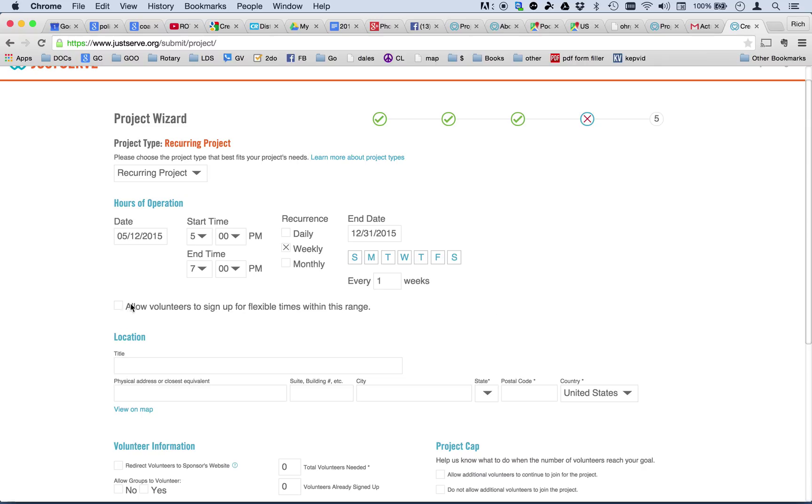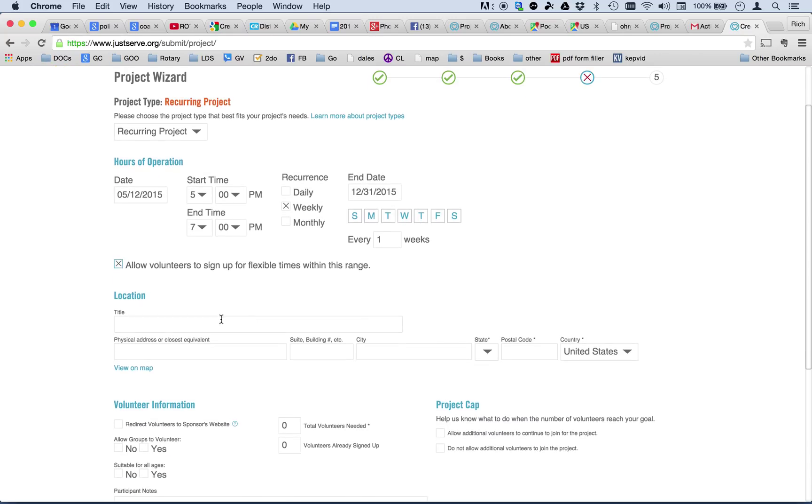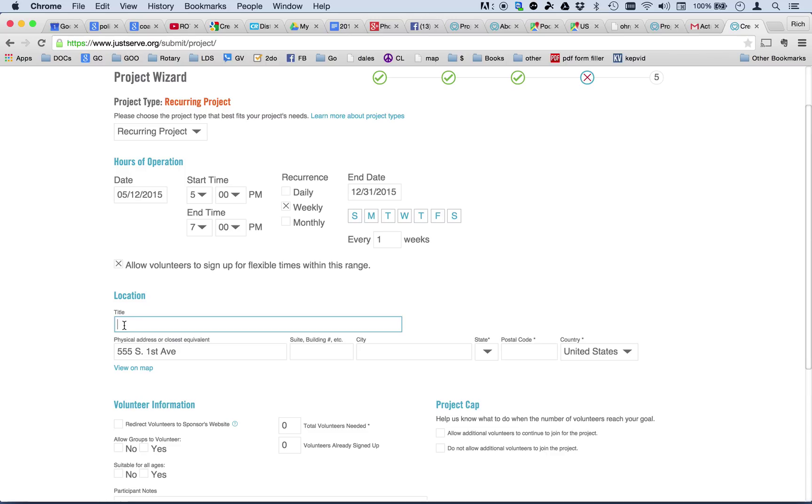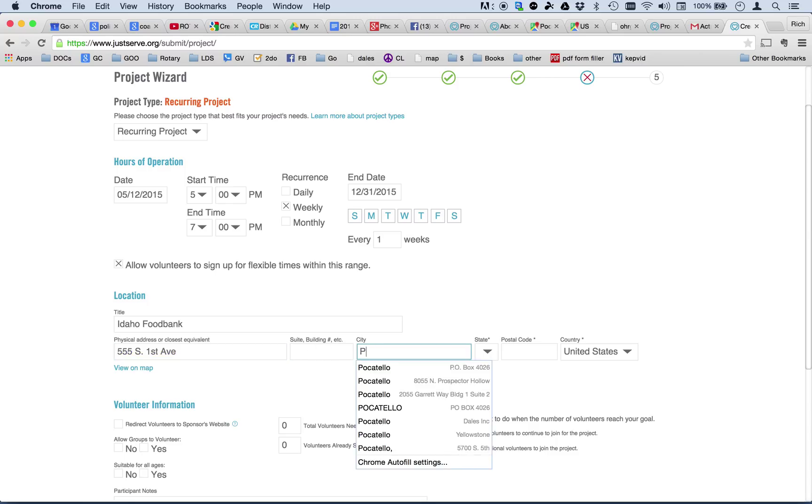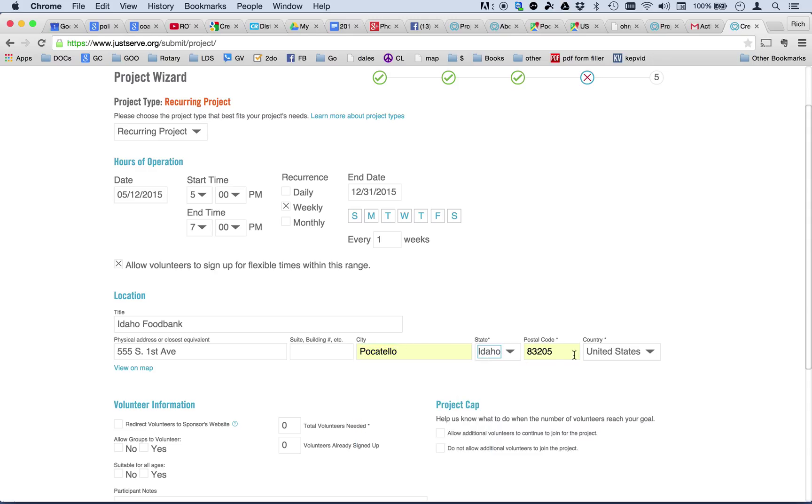Now, we could allow volunteers to sign up for flexible times within this range, because if somebody can come at 6, that's okay. And if they can only work an hour, they can come at 5 and work for an hour, or something like that. So, I'm going to say that this is flexible. The location is 555 South First Avenue. Well, actually, that is the physical address. So, I'll put that here. And the title is the Idaho Food Bank. And that's the address. Now, the address is very important. If you don't put a physical address, it will not show up on a map. And this is in Pocatello and ZIP 83201.